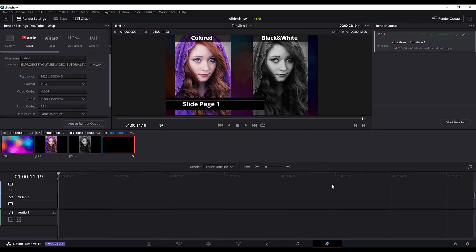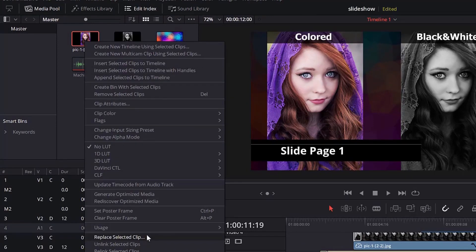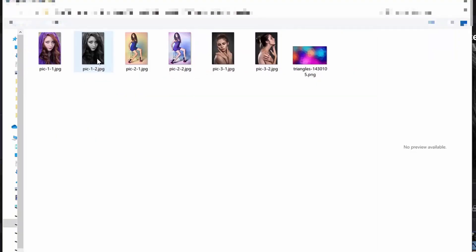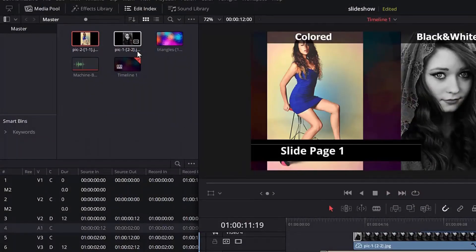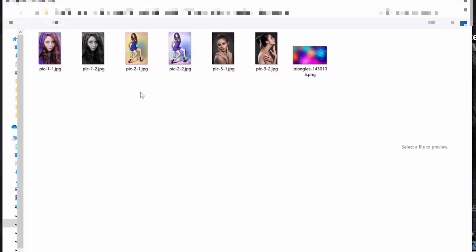Now to add the second slide page, it is very easy. I will go to the edit page. All we need to do is select the first picture from the media pool, right-click, and replace the selected clip. Go to the folder, choose the picture you want to replace it with. Then go to the second picture, go to replace selected clip, and select the second picture.